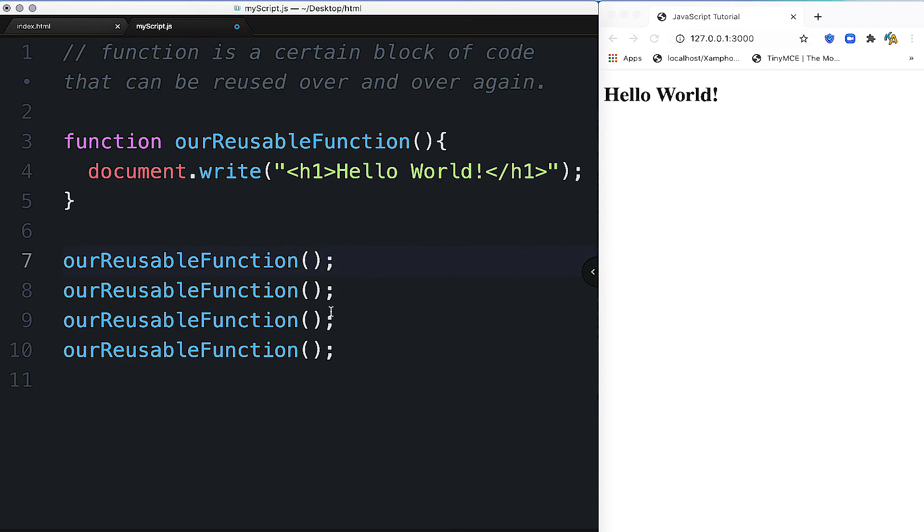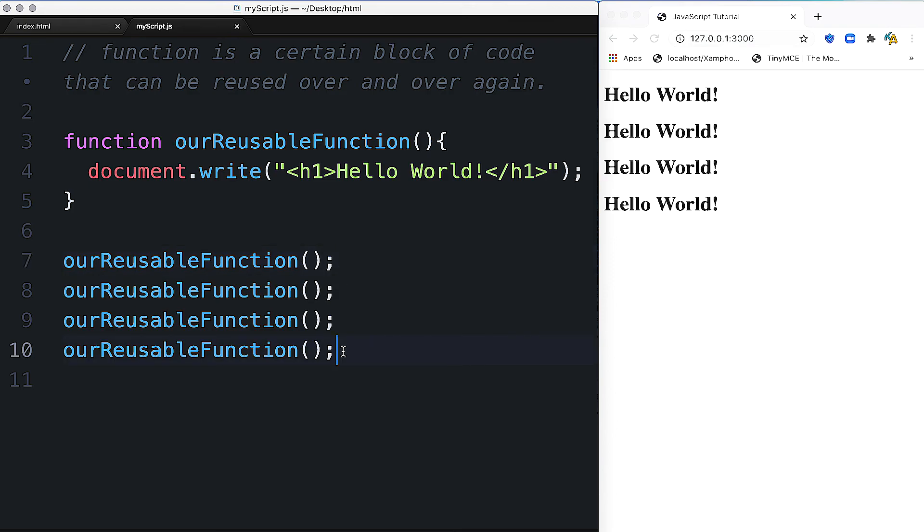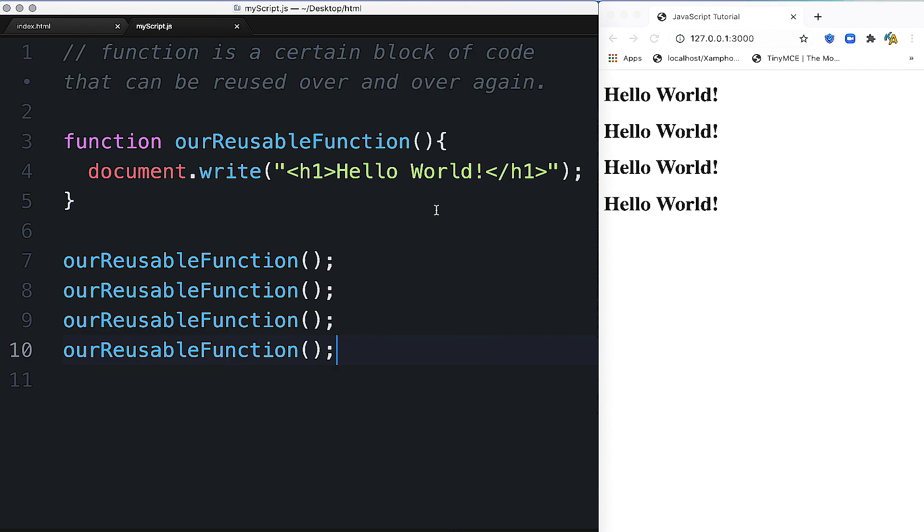Hello World! Hello World! Hello World! You can see the output demonstrates the reusable function. Thank you very much.